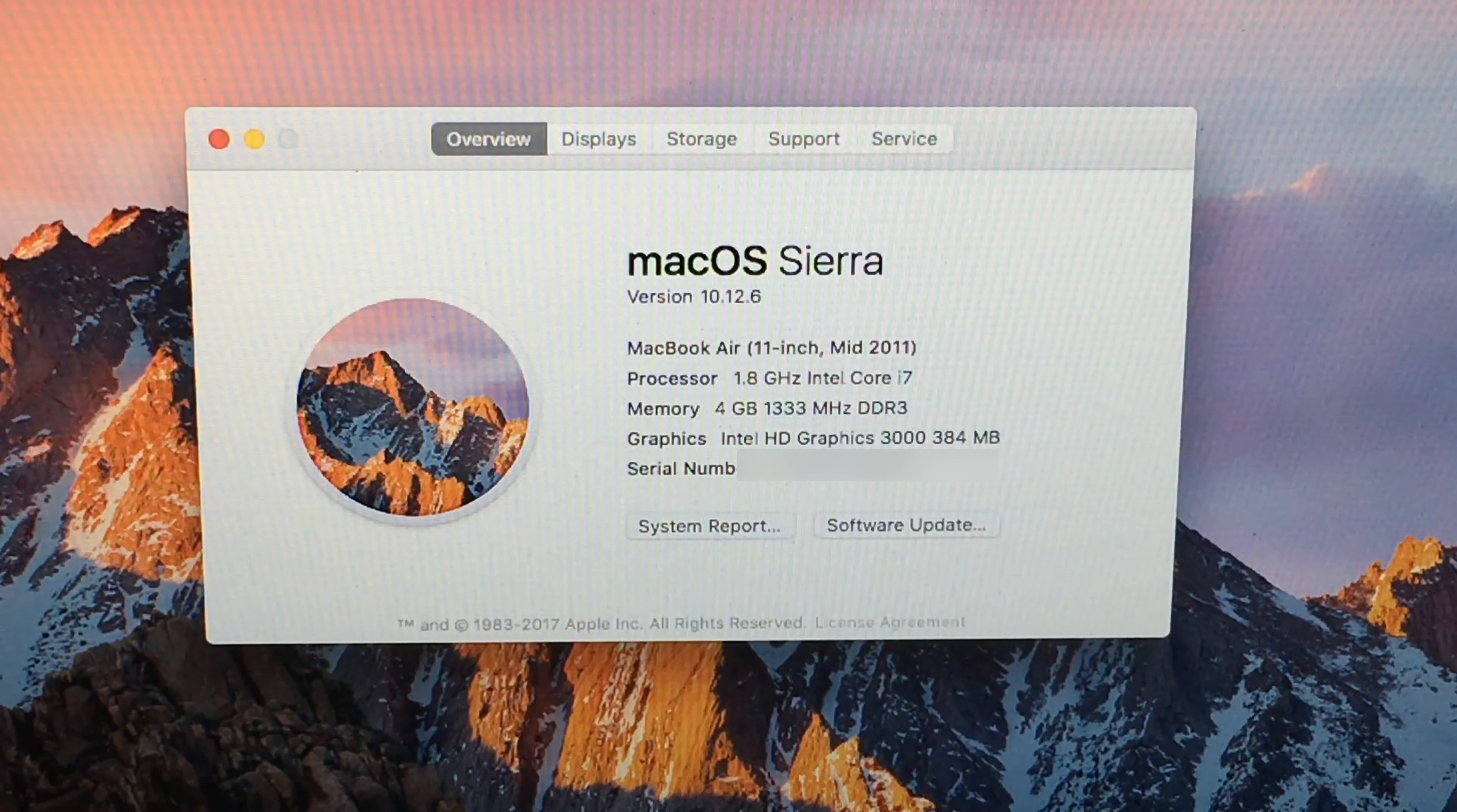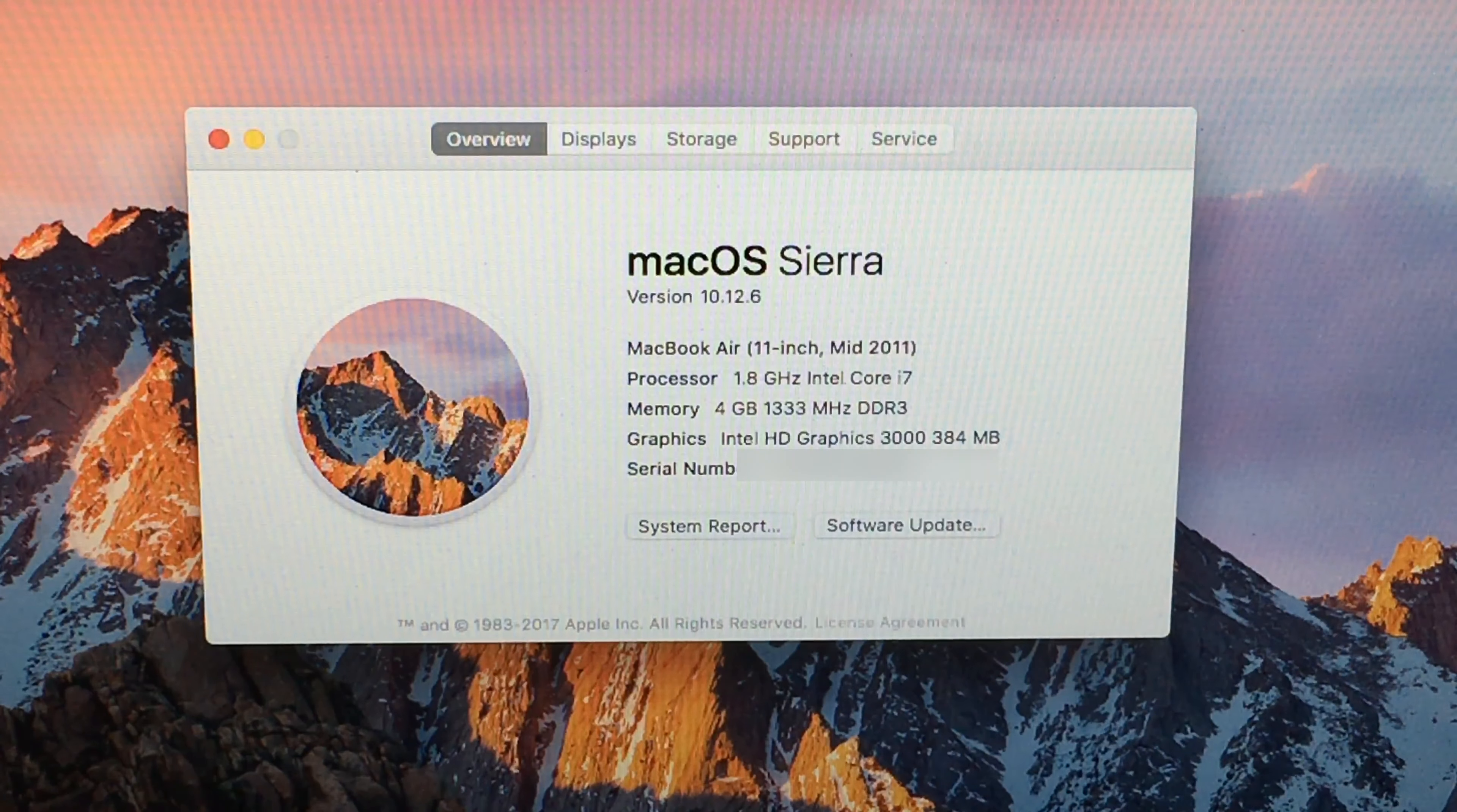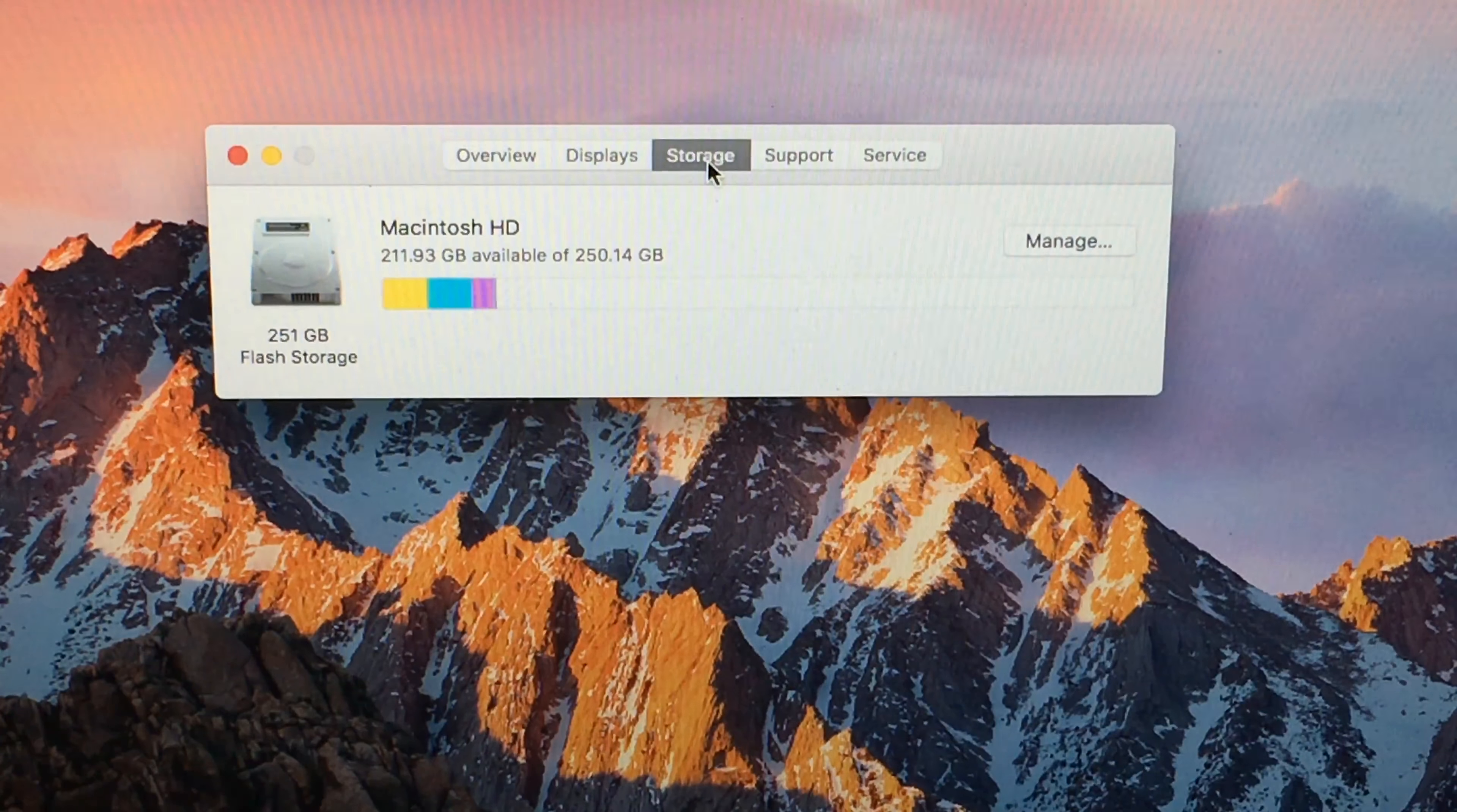My MacBook Air has a 1.8GHz dual-core i7 processor, this is Sandy Bridge, 4GB of 1333MHz DDR3 RAM, an Intel HD 3000 GPU, and it does have a 256GB SSD.